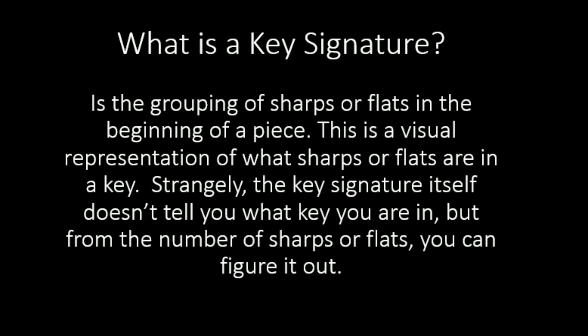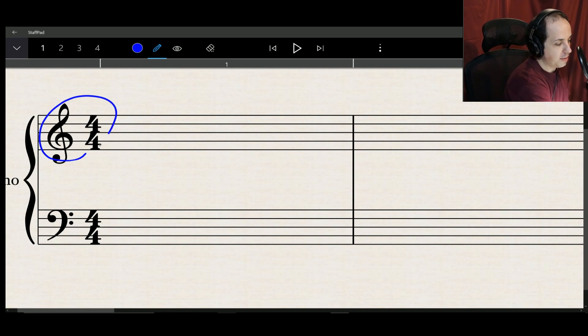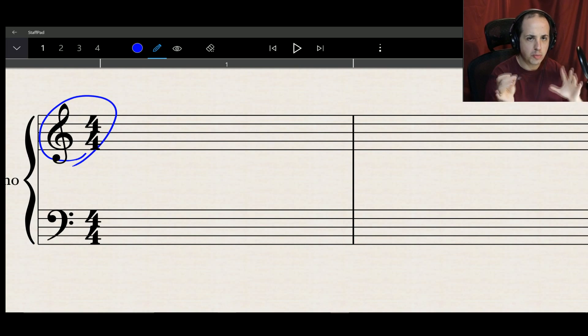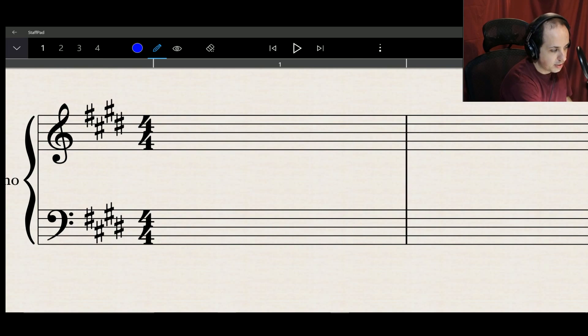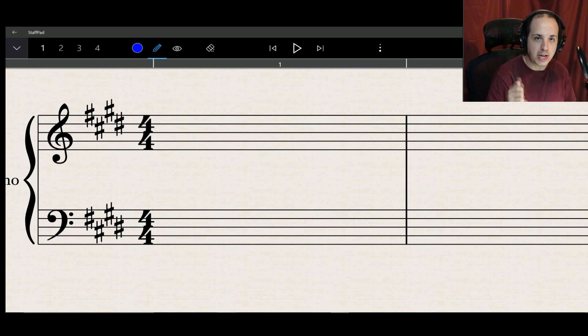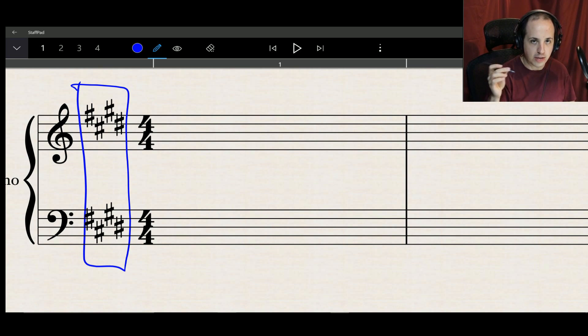A key signature is a grouping of sharps or flats at the beginning of a piece, giving you a visual representation of the sharps or flats that exist in that piece. It doesn't necessarily tell you what letter key you're in, but it tells you what notes are sharped or flat throughout. You will have either sharps or flats — never a key signature with both sharps and flats.